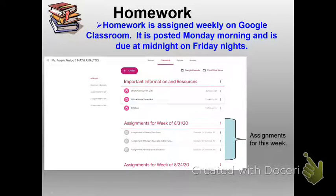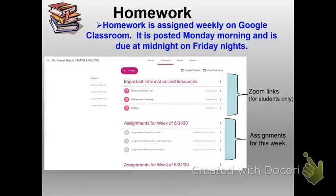Above the assignments I always have our Zoom links, and these are for students only. Down below the Zoom links is a link for our syllabus. The students have already read the syllabus and taken a quiz on it, but if you'd like to see it, ask them to show it to you under the Classwork tab of their Google Classroom, where you can also see other important information.